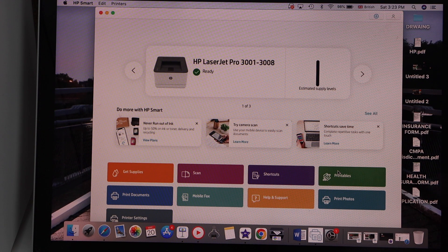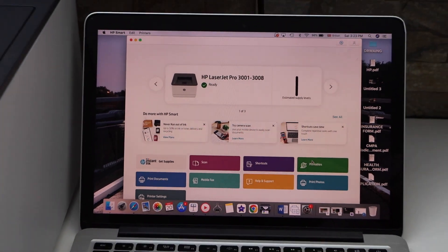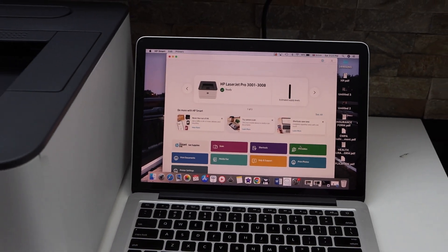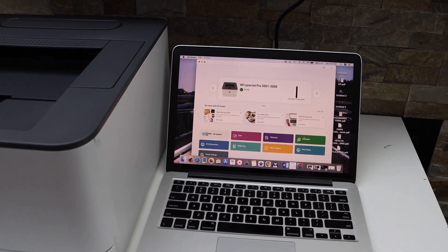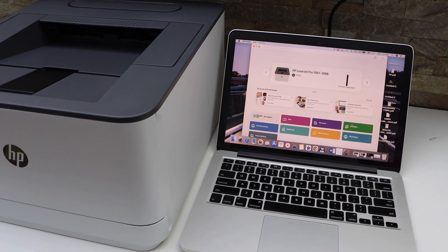This way we can do the wireless setup of this printer using a MacBook. Thanks for watching.